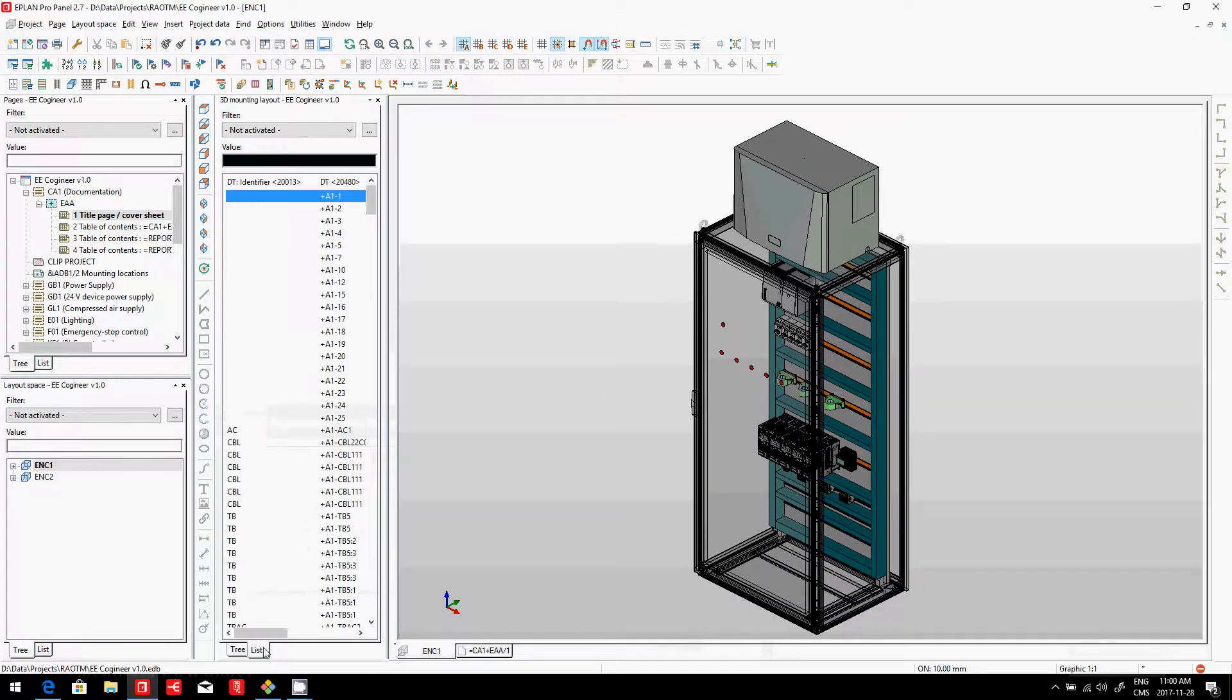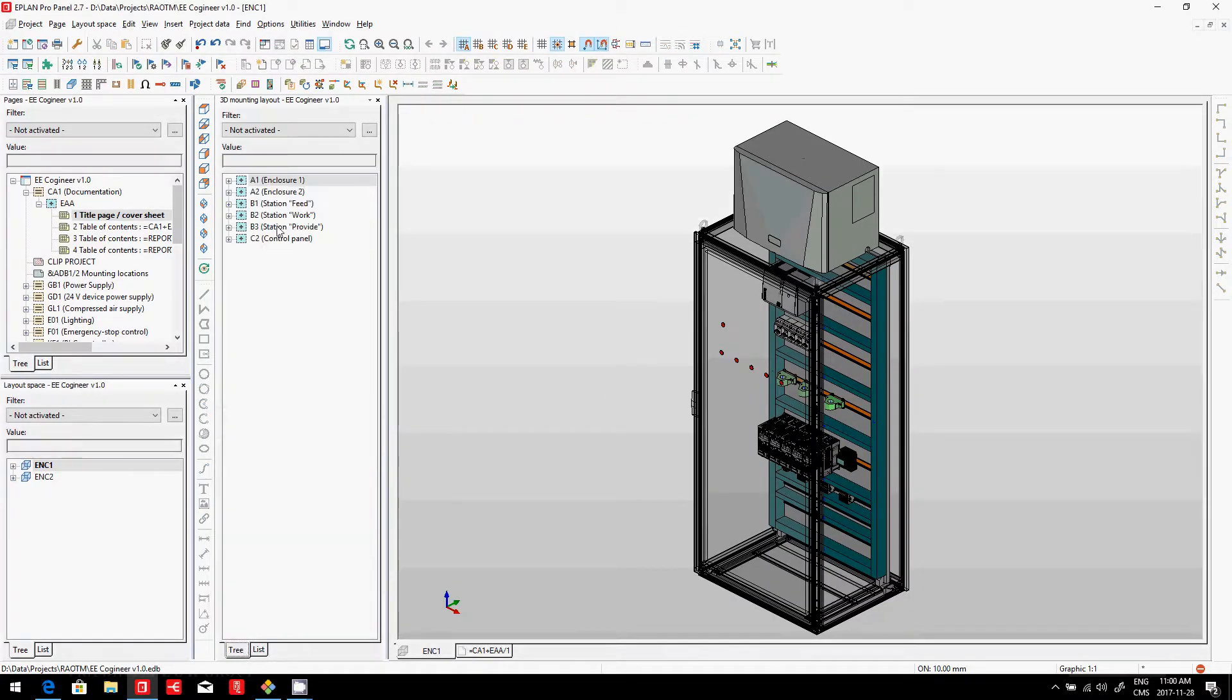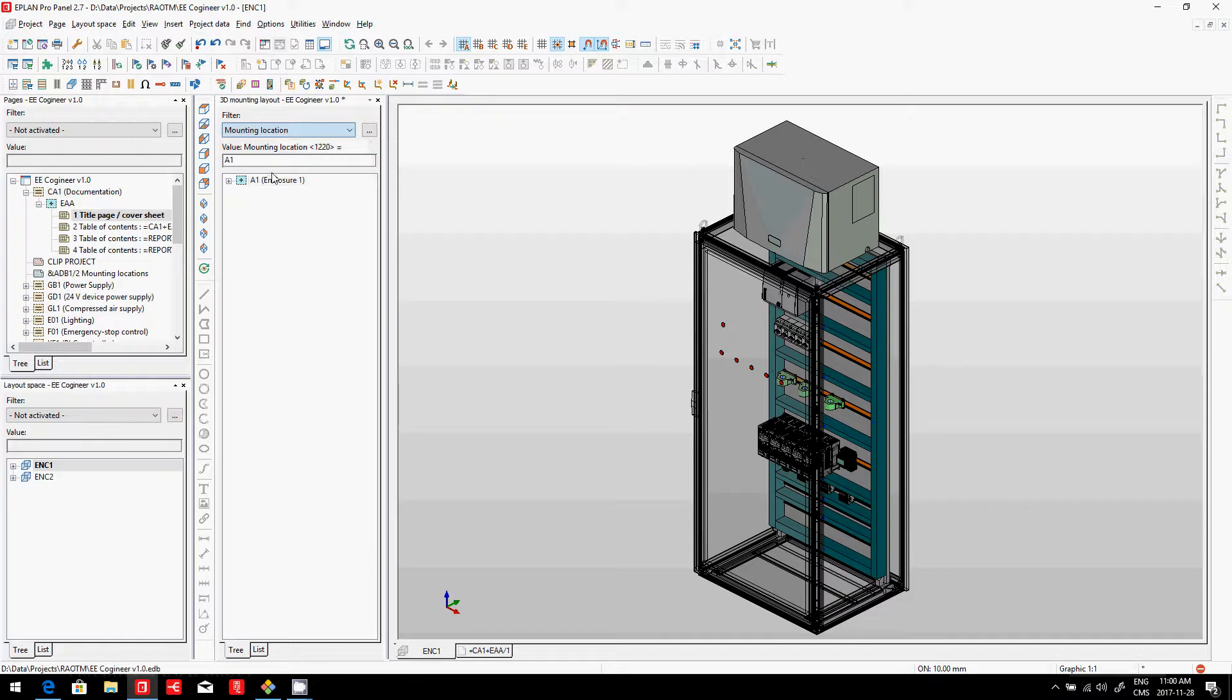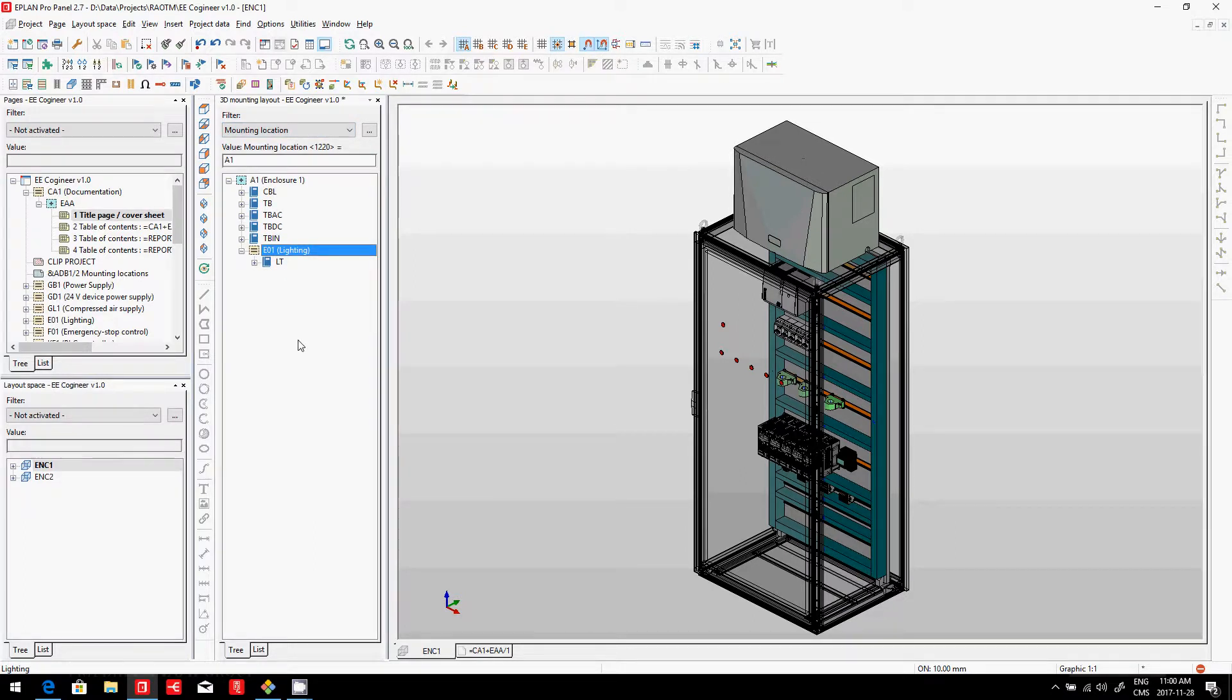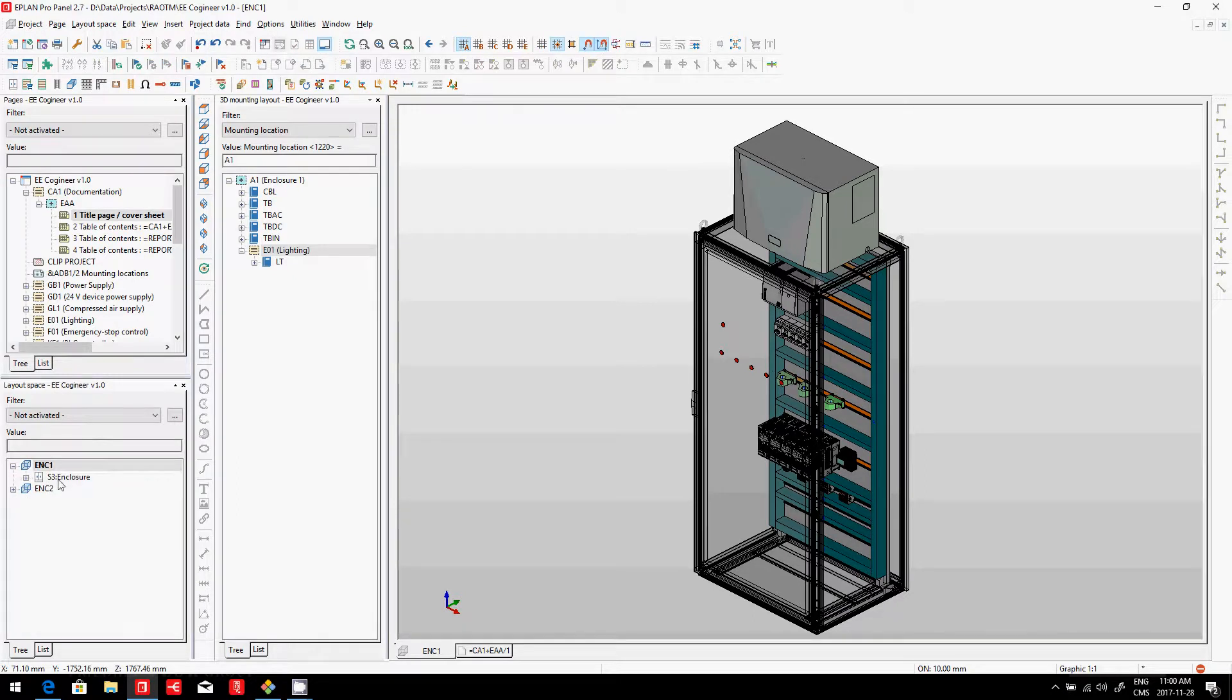When we look at the devices here, as we said before, we can activate a filter. On this filter, we can see if all the devices, in this case we have a light that is still missing, that's about the only thing.